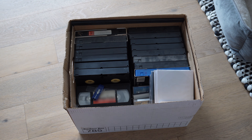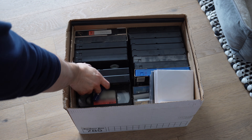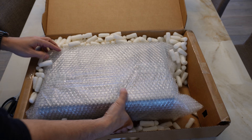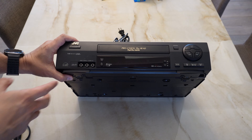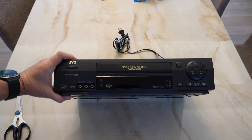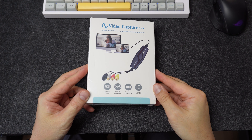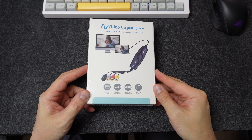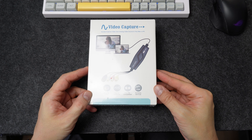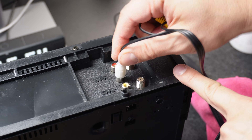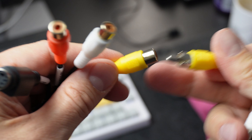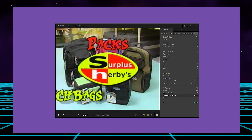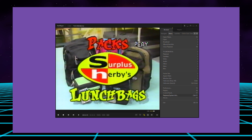We have a collection of VHS tapes and home movies I've always wanted to digitise and share with friends and family. I decided to buy an old VHS player from eBay and found a highly rated digital converter on Amazon that would enable me to connect the VCR to my computer. In this video I explain how to set up the hardware and what software and settings to use to convert those VHS memories into modern digital formats.